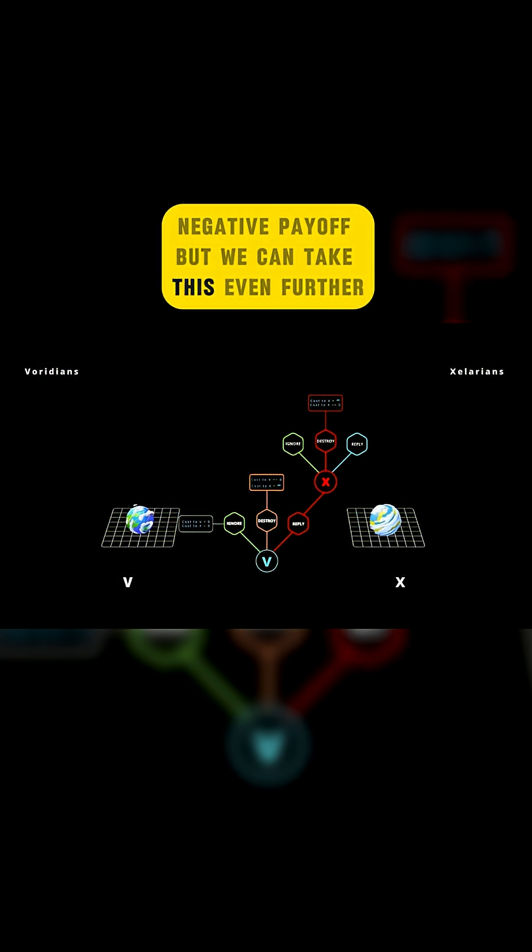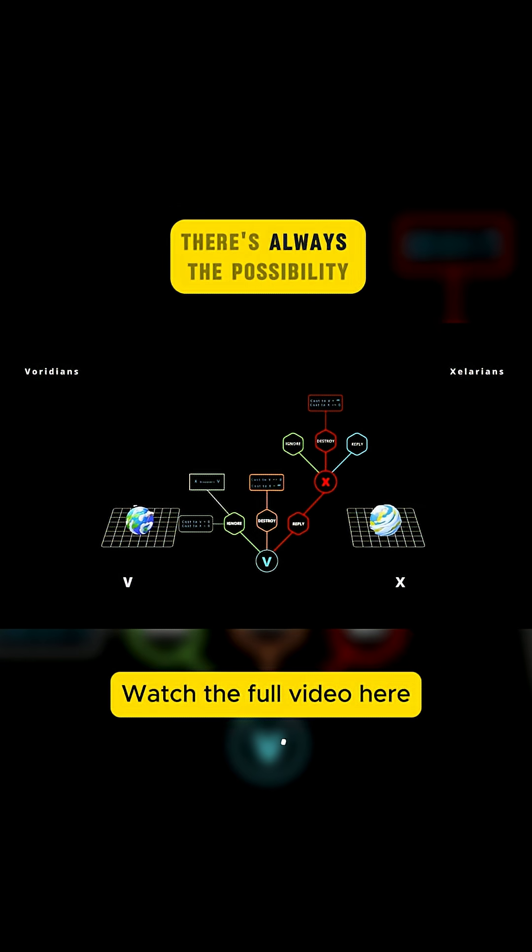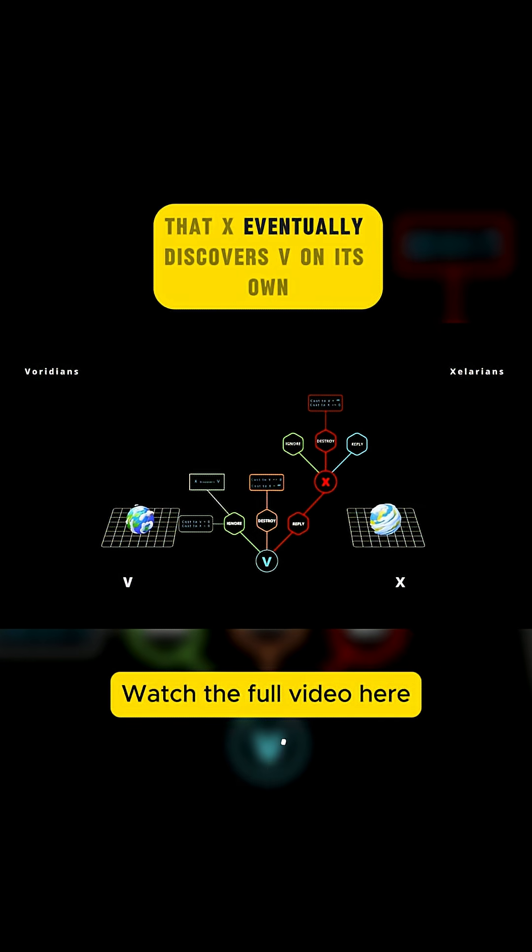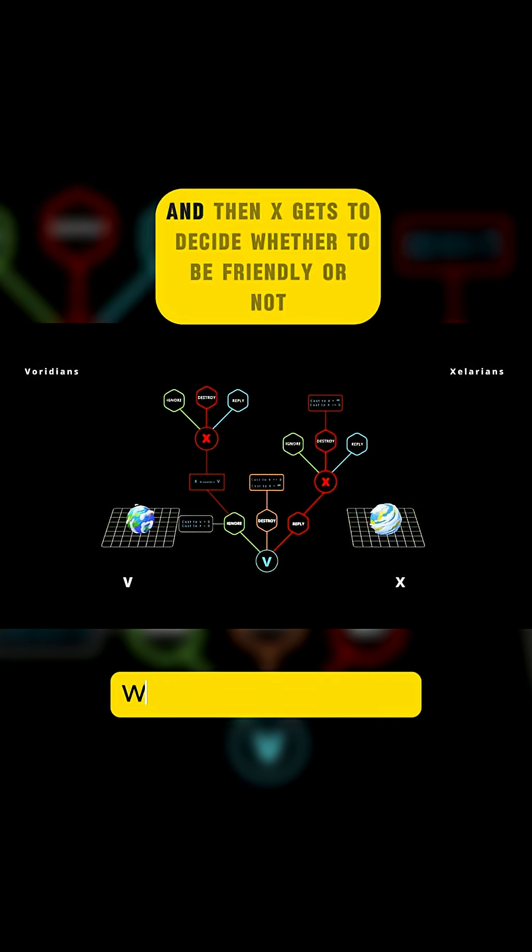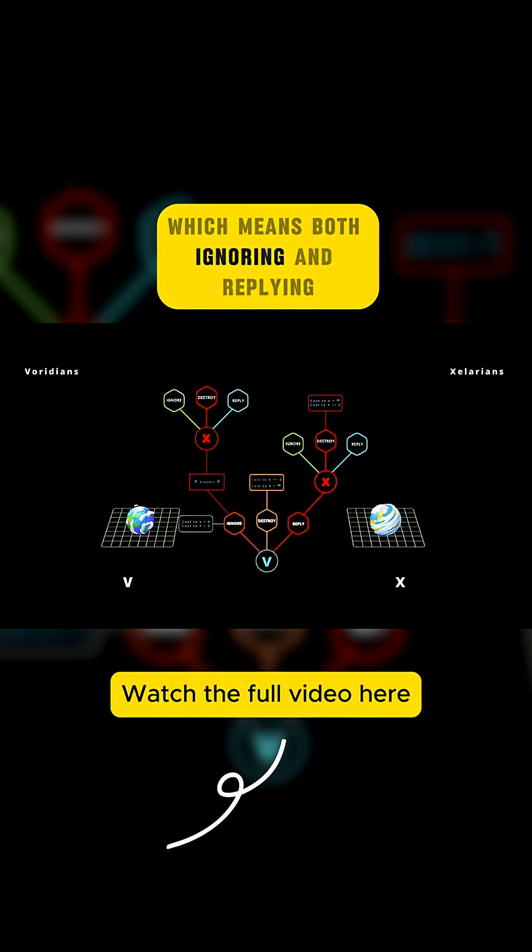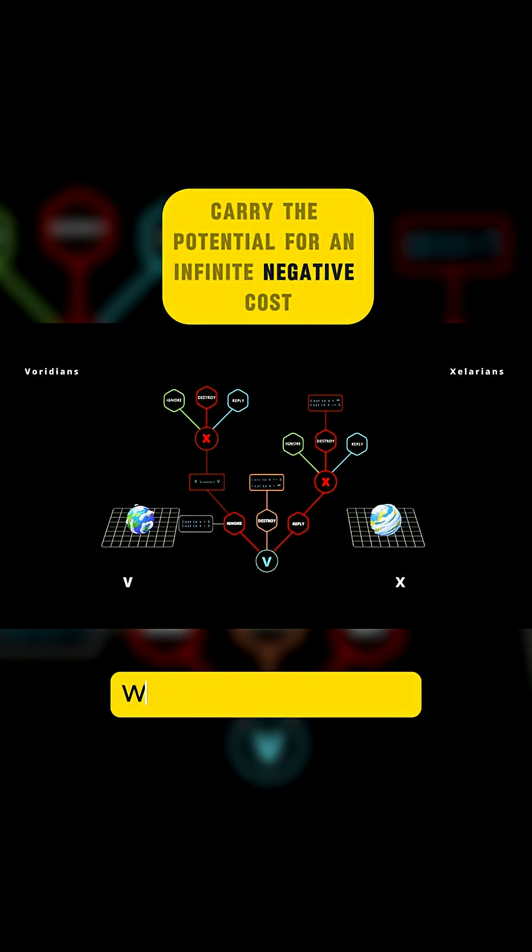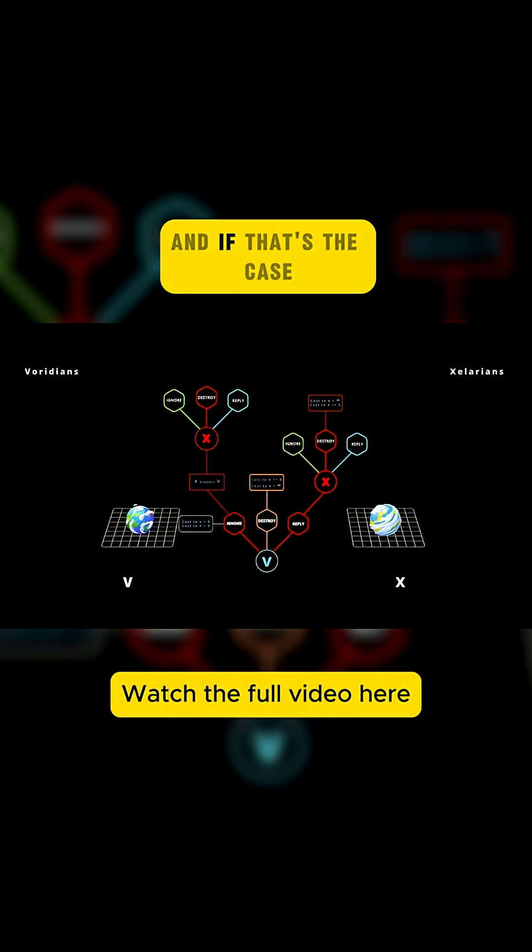But we can take this even further. Even in the ignore branch, there's always the possibility that X eventually discovers V on its own. And then X gets to decide whether to be friendly or not, which means both ignoring and replying carry the potential for an infinite negative cost.